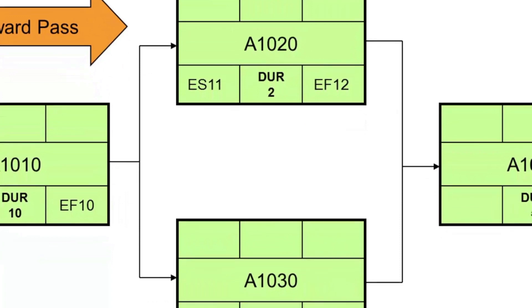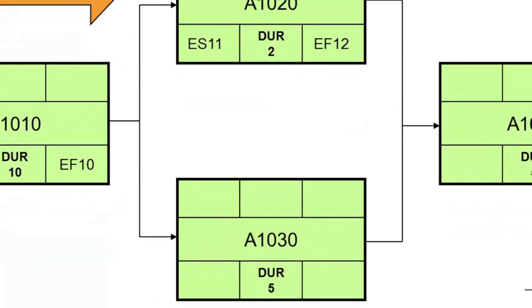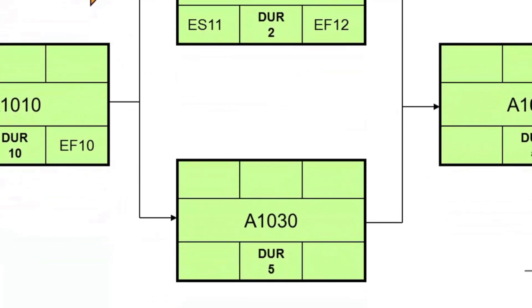Next, we look at A1030. This will also get an early start date of day 11. It has a five-day duration, and so will have an early finish date of day 15.